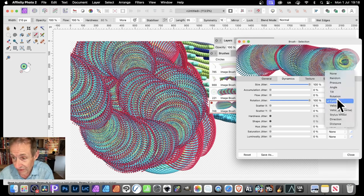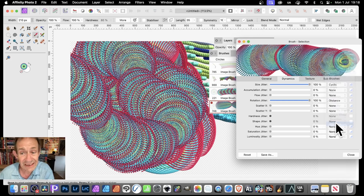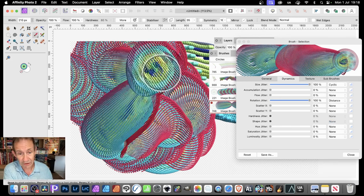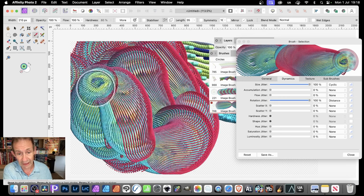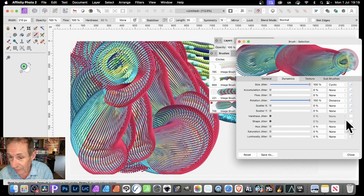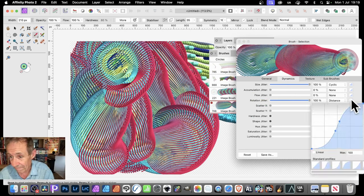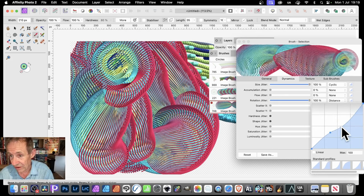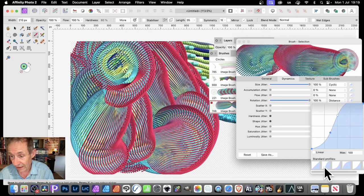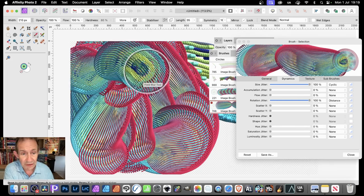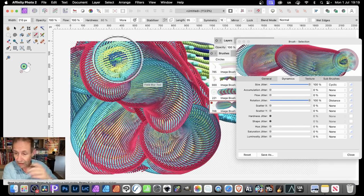Another option is to go down here to Distance. You can see what happens — you've got this lovely design. Going back to Dynamics, you can modify the size again. Just click here and tweak it, and as you do that you create a whole range of different designs. Something like that — and again you can go for the standard profiles. Maybe go with that one. With Distance you can see you've got this kind of effect.